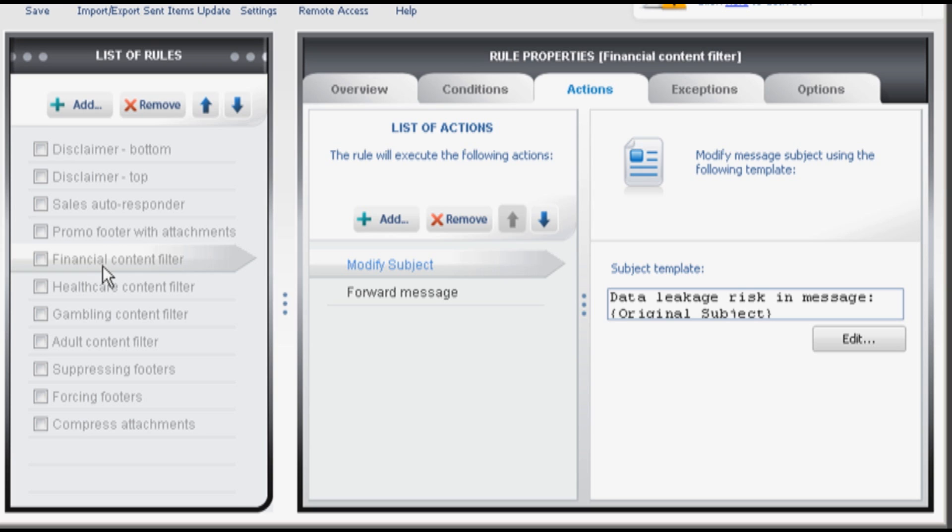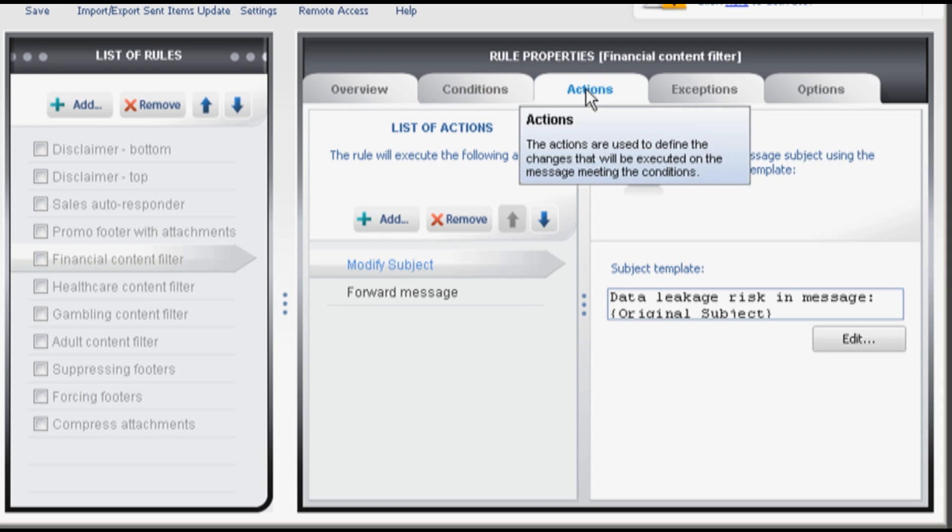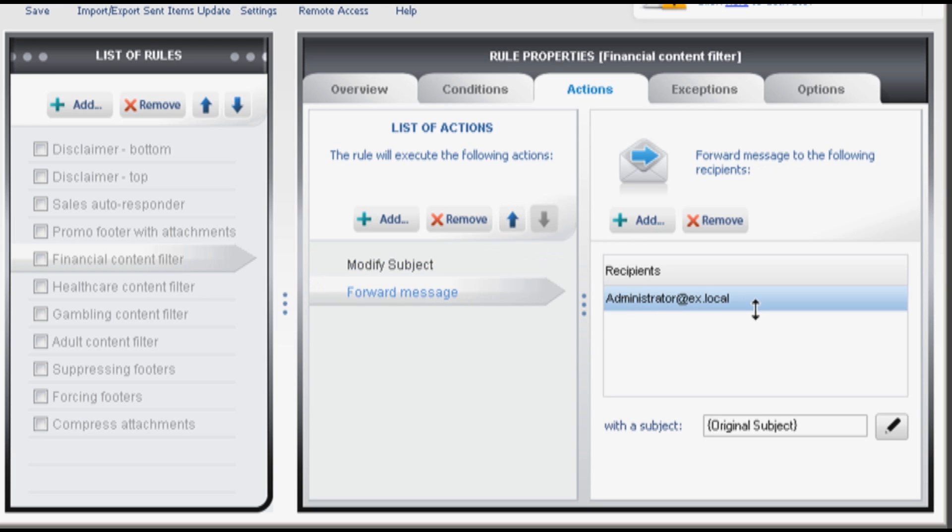Financial content filter. This rule scans messages and modifies the ones containing phrases belonging to financial vocabulary. If a message is categorized as a financial one, its subject is modified to data leakage risk in message or anything else and then it's forwarded to your administrator.